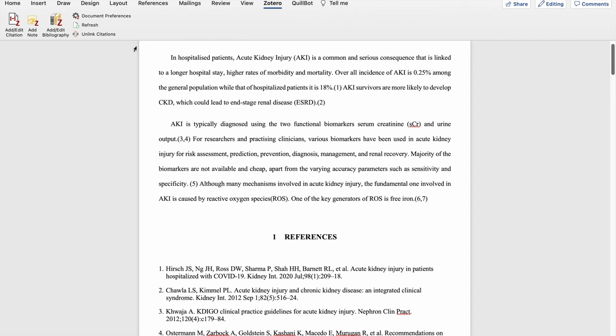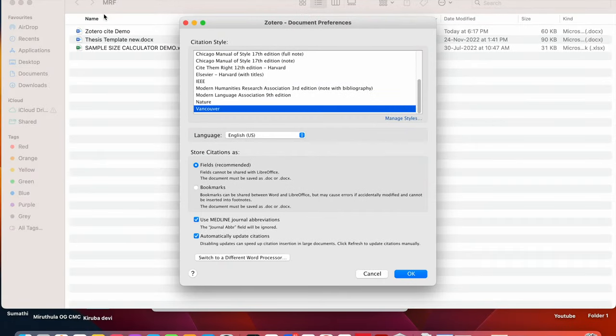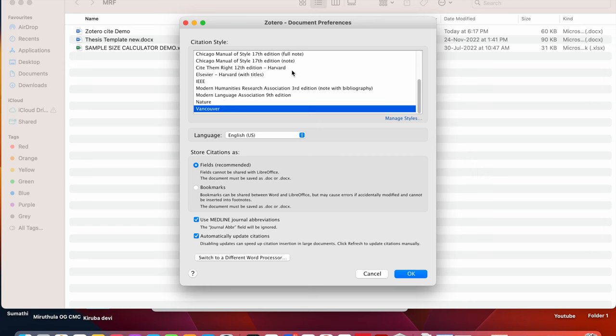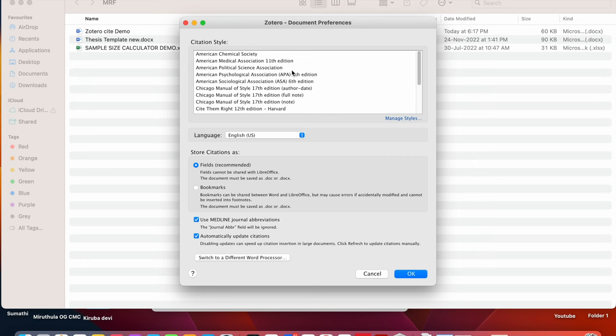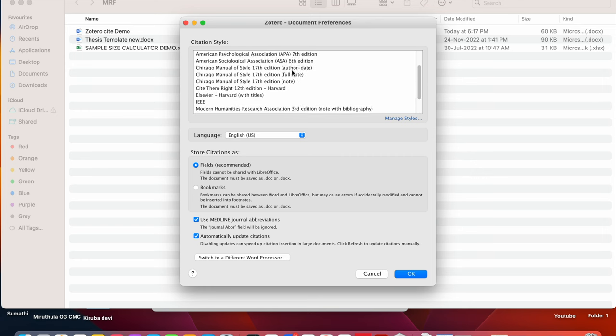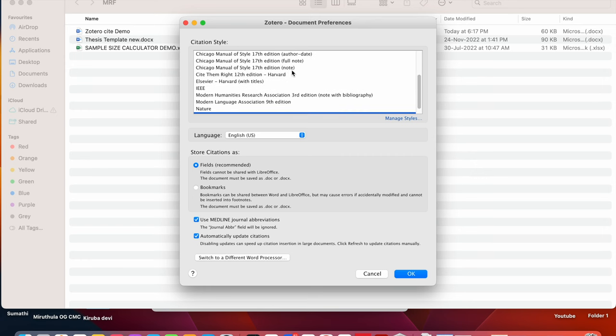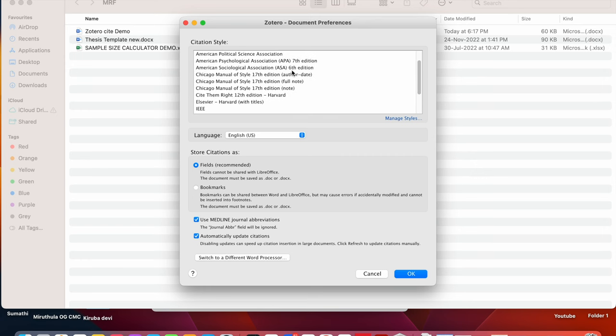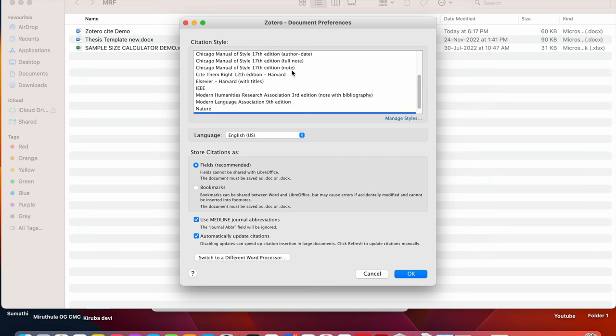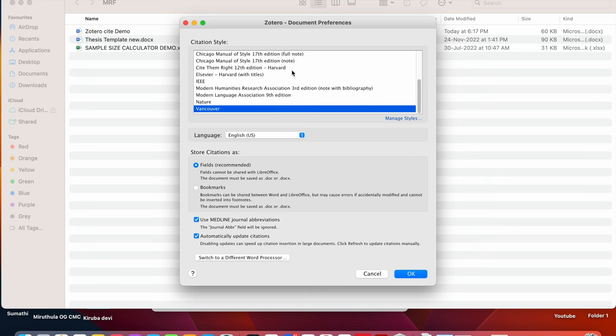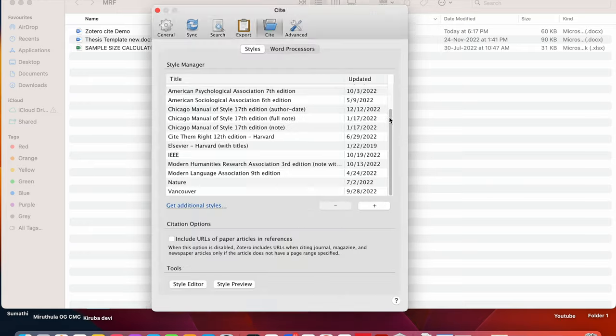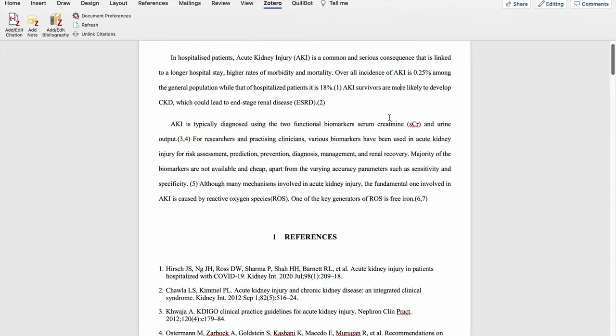So here we have to go to document preferences. When we open the document preferences, since I have kept it as Vancouver style, that is selected. So we have to check whether the available referencing styles is needed or not. If you want something else, then you need to go to this manage styles.